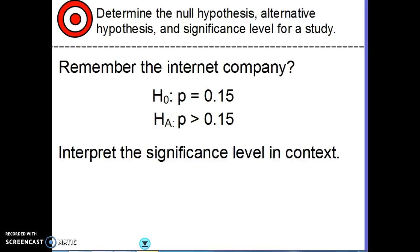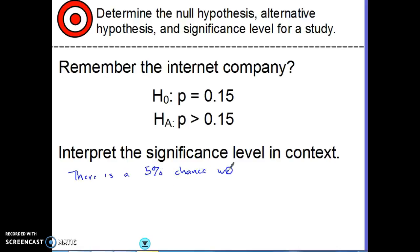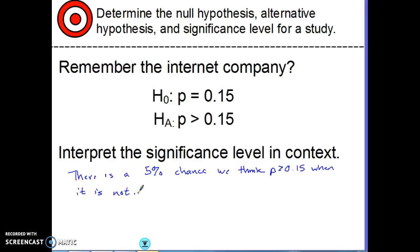Remember the internet company? The null hypothesis was P equals 0.15, and the alternative hypothesis was that P is greater than 0.15. If we have a significance level of 0.05, that would mean there is a 5% chance we think P is greater than 0.15 when it is not — that's our chance of making a mistake.